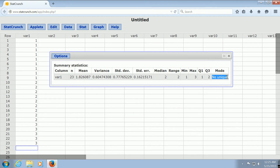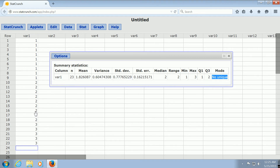Oh, look at this — no unique mode. So I guess I actually typed in some of these numbers and they appeared an equal number of times. Well, lesson learned.